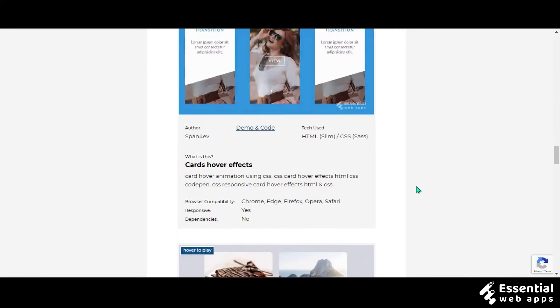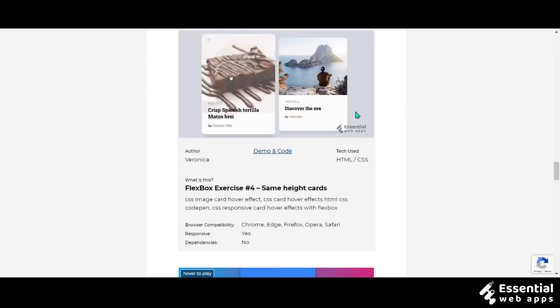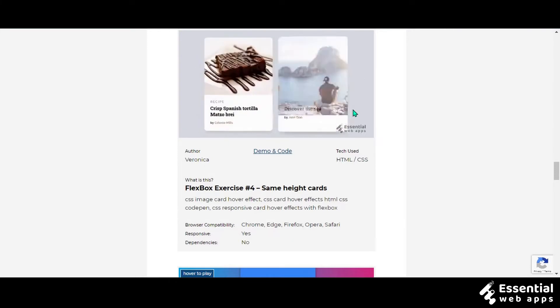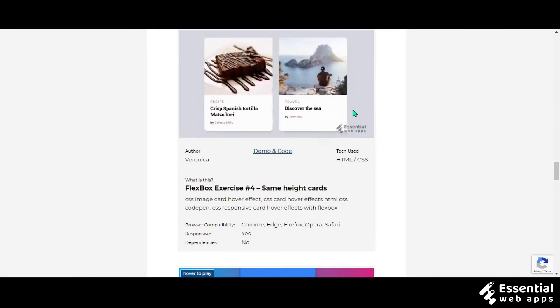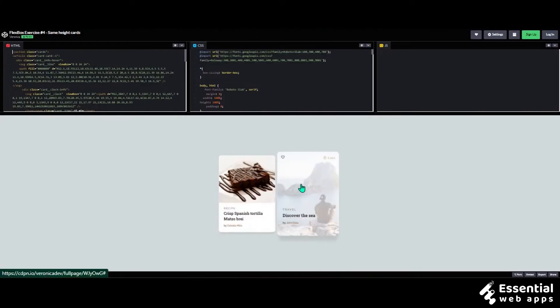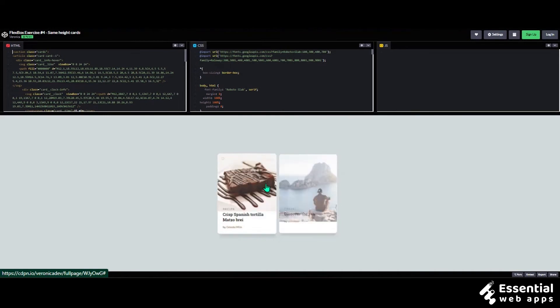This next animation is made by Veronica using HTML and CSS. A blogger's website could use this animation for their highlighted blocks to get people to notice and read.